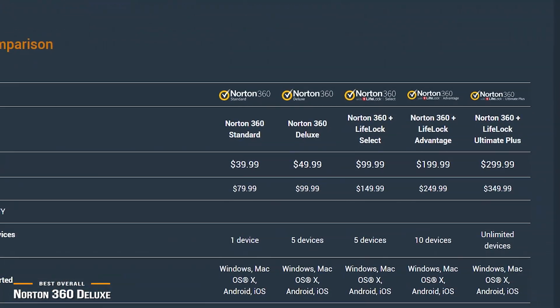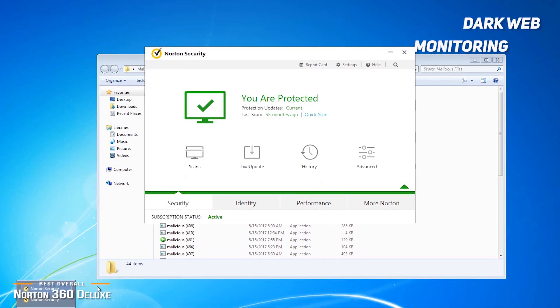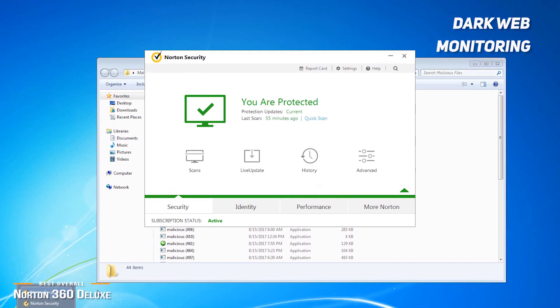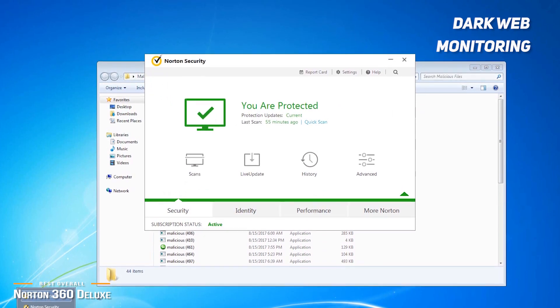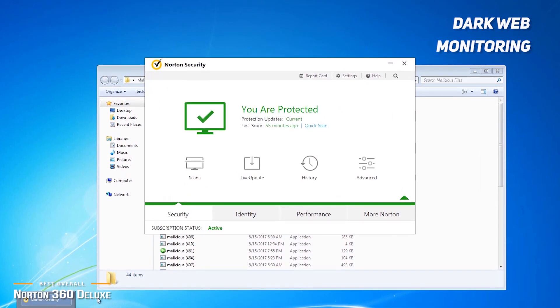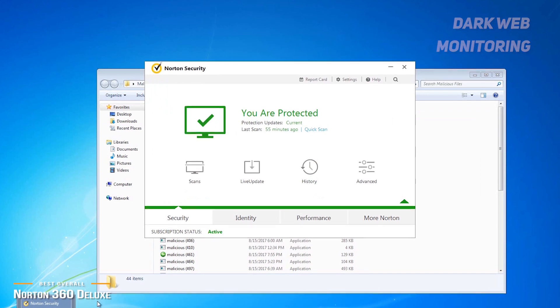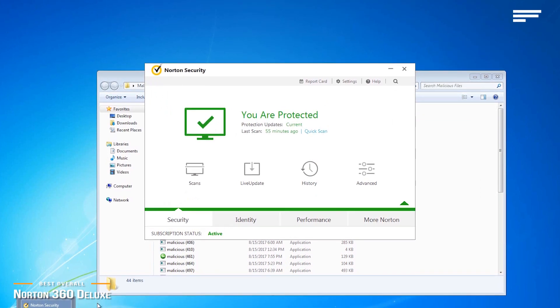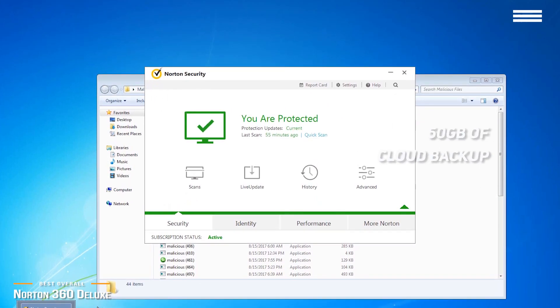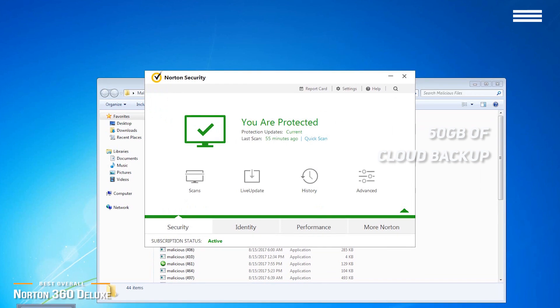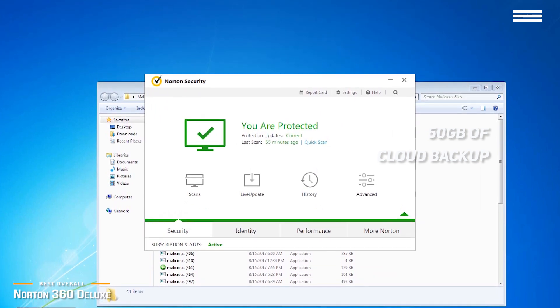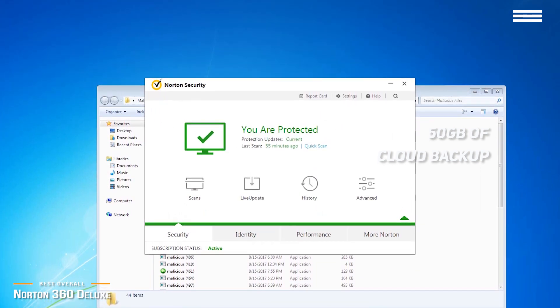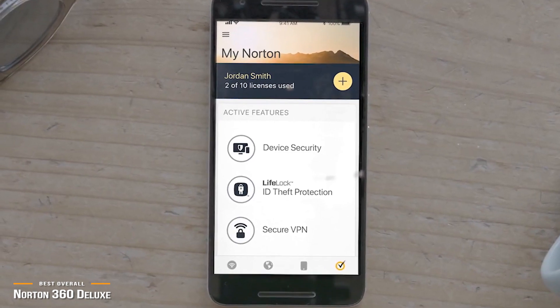The interesting feature of the 360 Deluxe is dark web monitoring that notifies you if your personal information is found on the dark web. For those not familiar, the dark web is where many of the hacked information is traded and sold. You'll also get 50GB of secure cloud backup, which is considerable, and can replace your Google Drive or Microsoft OneDrive, or be used in addition to your existing cloud storage.